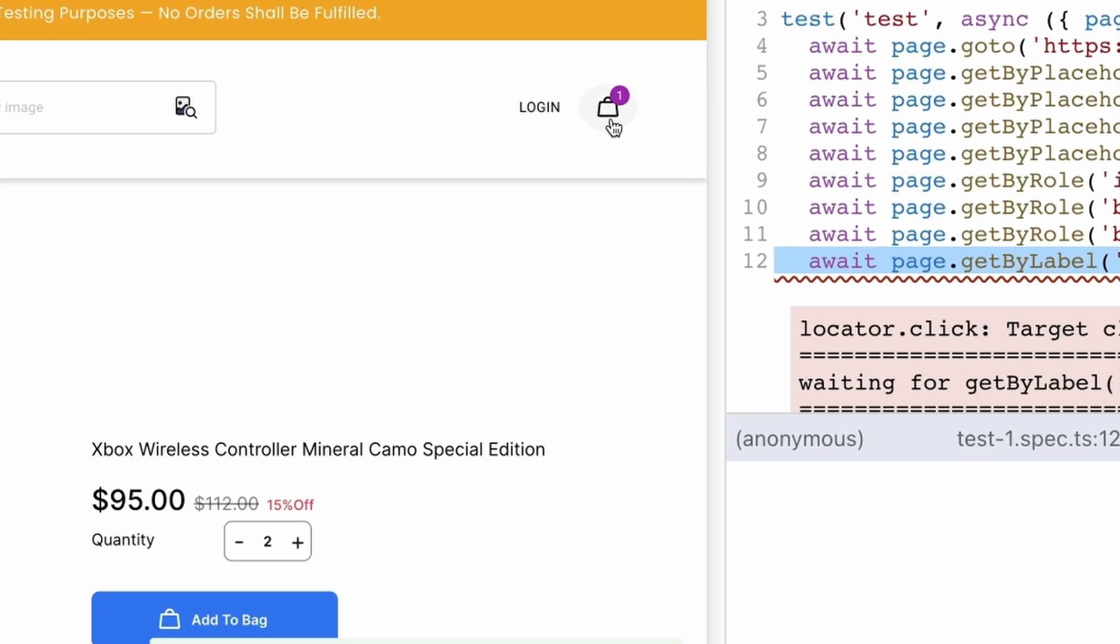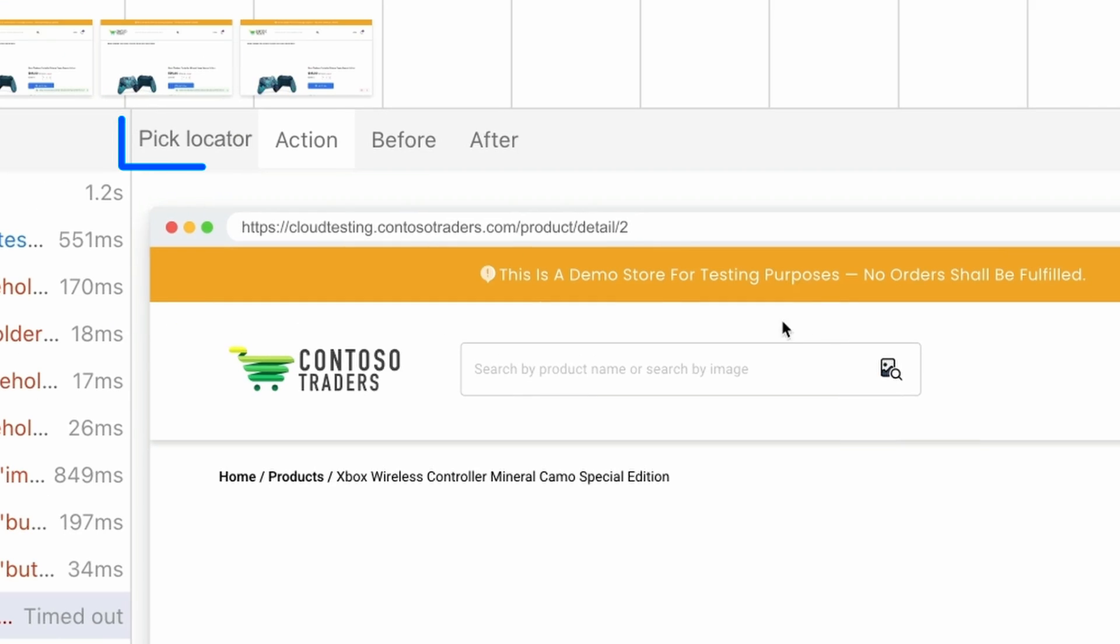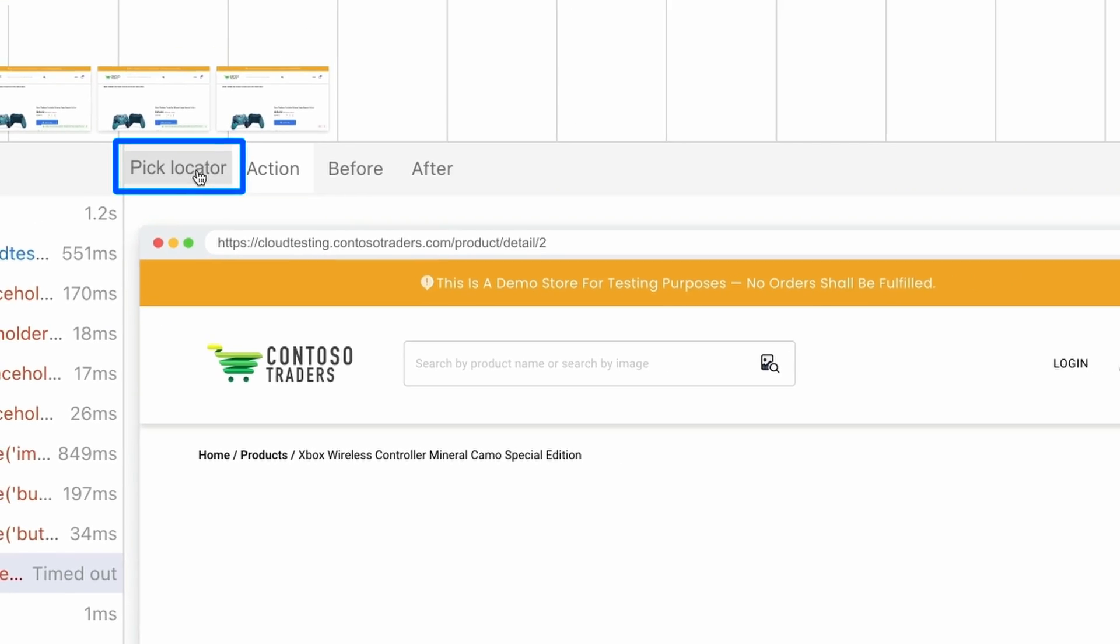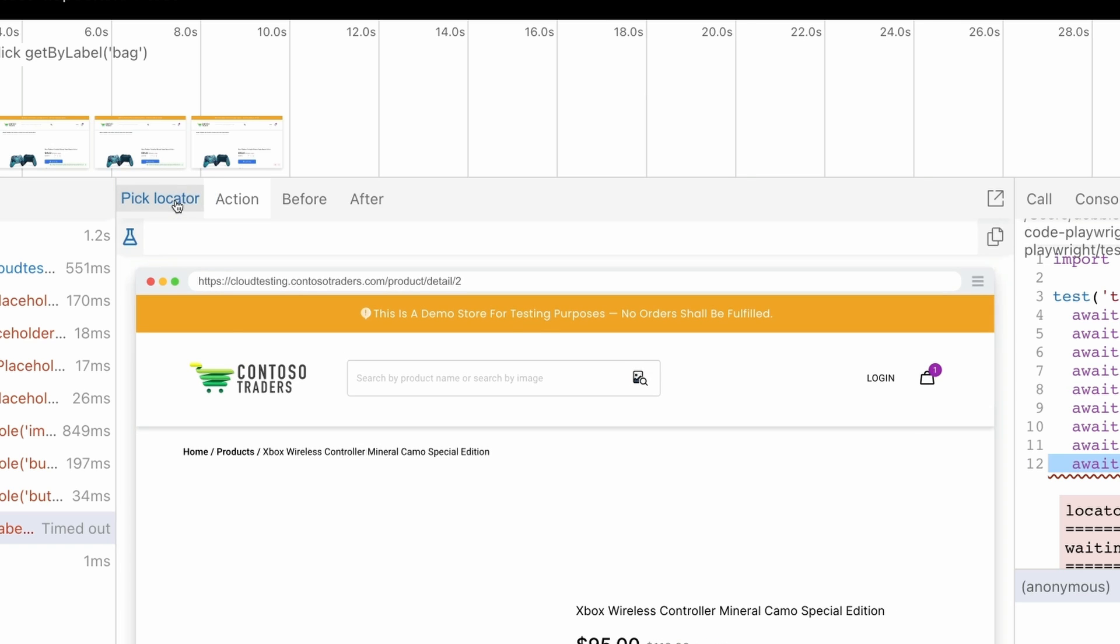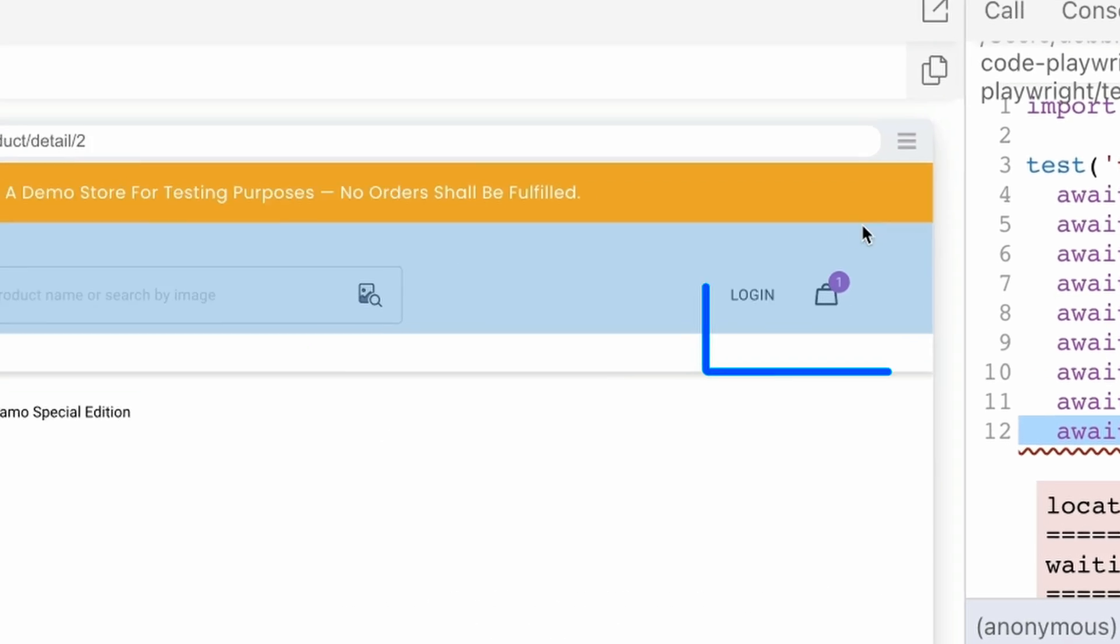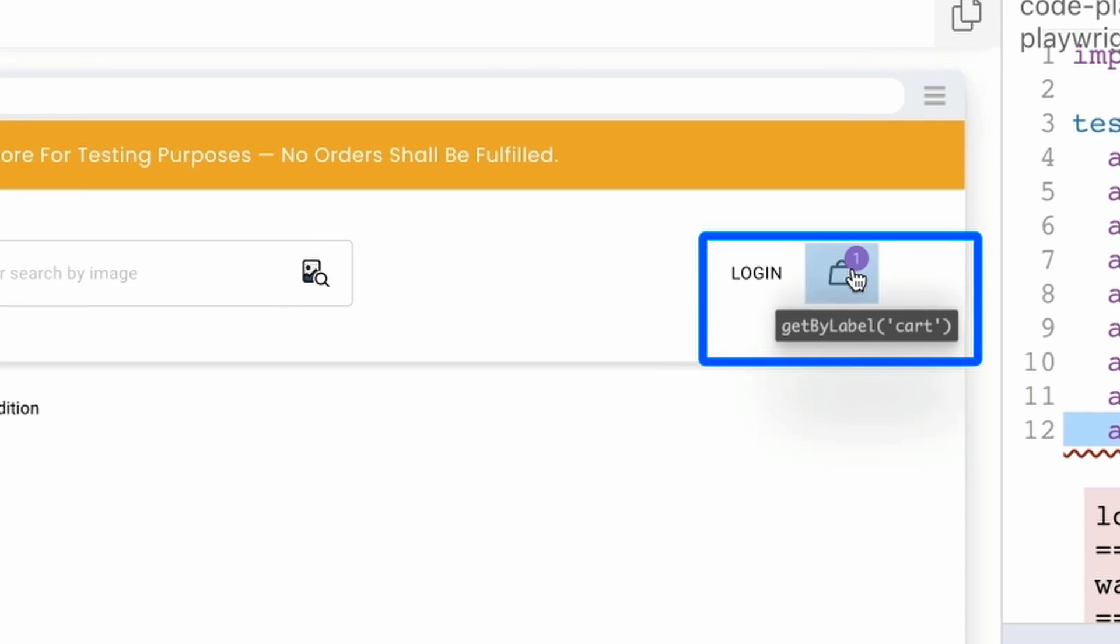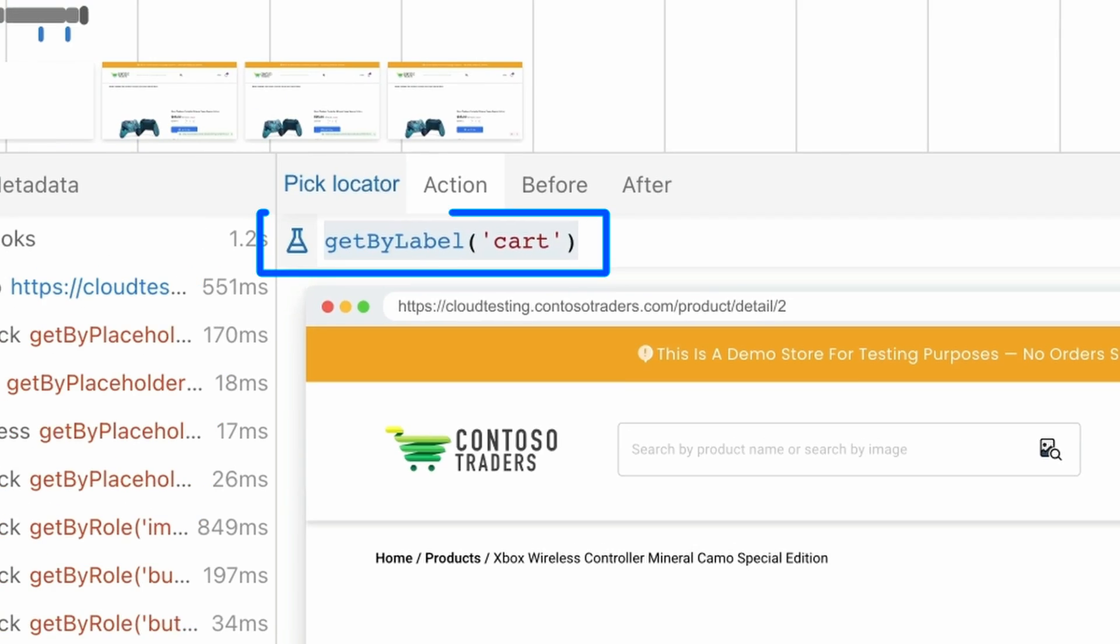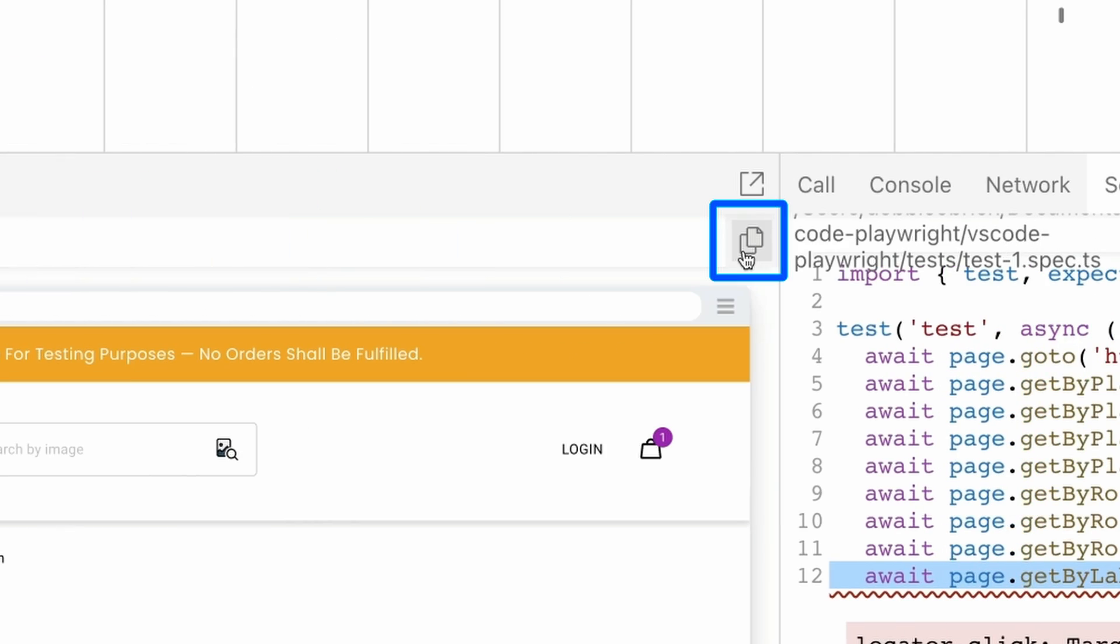However, we can easily check what the correct locator is for this bag by clicking on the pick locator button and hovering over the bag icon. We can see that under the bag icon, the locator is highlighted and it is in fact a get by label cart, not bag. If we click on this element, it will add the locator into the pick locator box. We can then use the copy button on the right hand side to copy it to our clipboard.